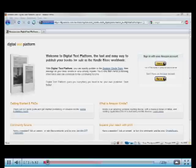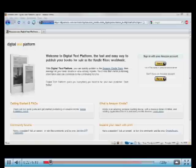Kindle books can be read on a whole variety of devices. We have applications for the iPad, for the iPhone, for Macs and PCs, for Blackberry phones and Android phones. So this is the easiest way to get your book in front of the largest possible audience.